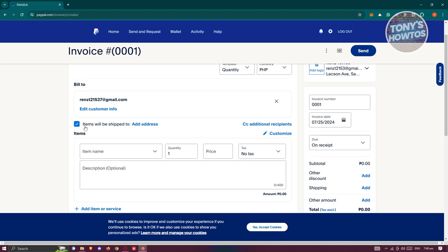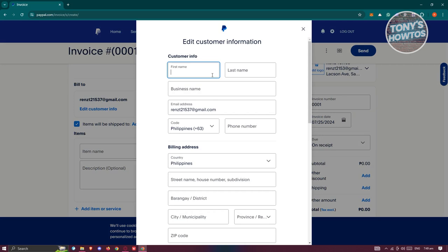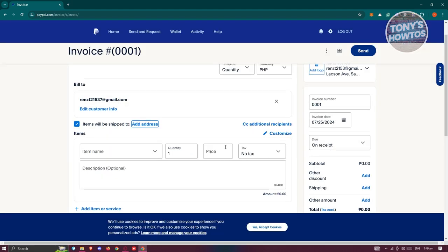You can click on 'Items to be Shipped to Address' and click 'Add Address' to provide their address — if there are physical items to ship, make sure to indicate that. You also have the option to CC additional recipients, like third-party companies that need to be informed, in the recipient section.